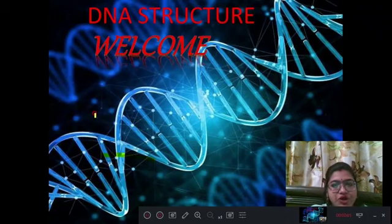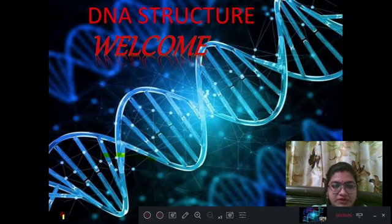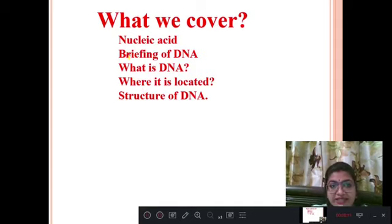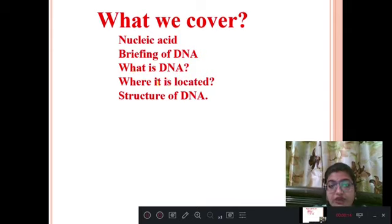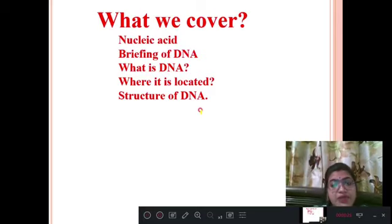Our topic is DNA structure. In this topic we will cover: what is nucleic acid, a briefing on DNA, what is DNA, where it is located (the address of DNA), and the structure of DNA. After these, we will get some important points which are asked in exams.